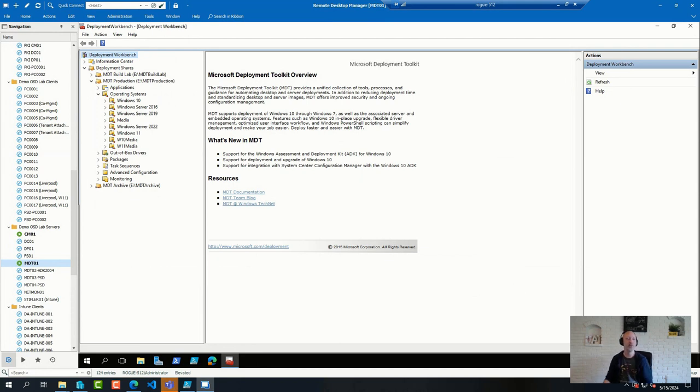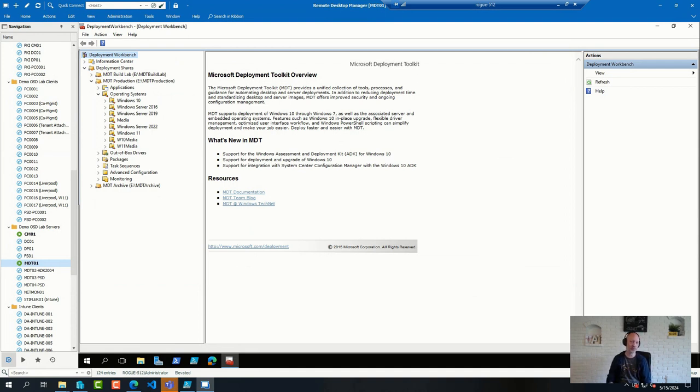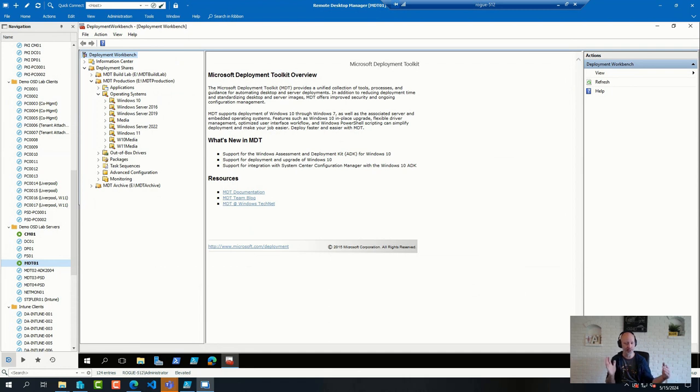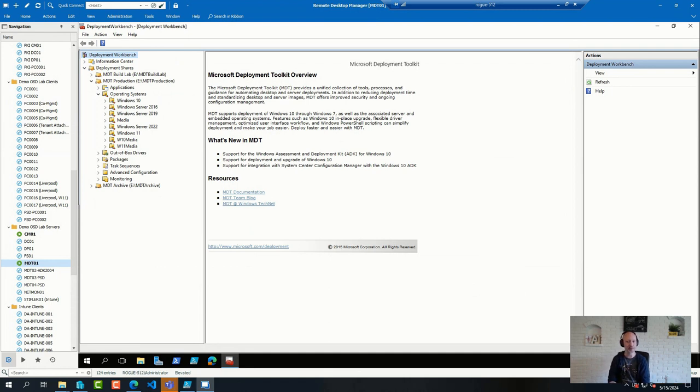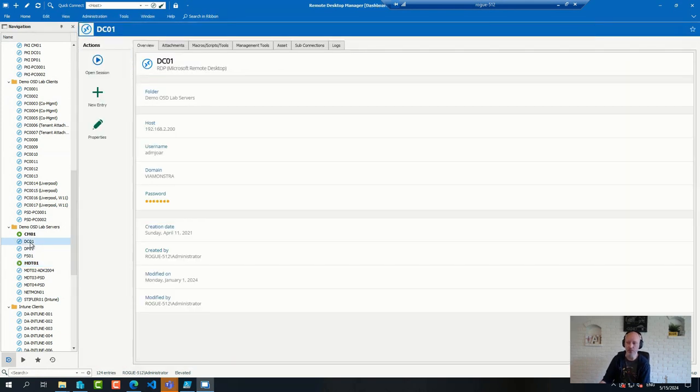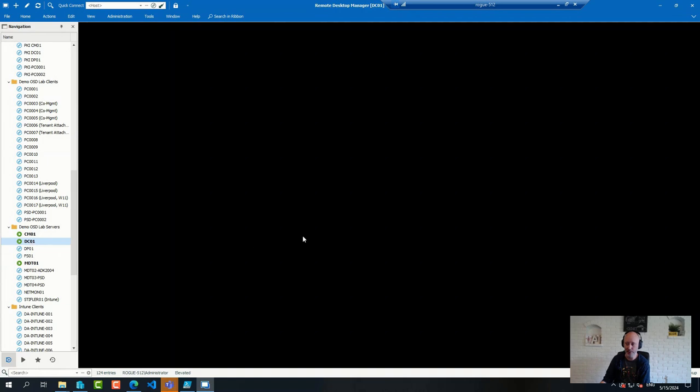So my recommendation in general is to use Group Policy for that auto-enrollment. And we're talking hybrid here, when you have devices that are joined to a Windows Active Directory first and then you want them enrolled in Azure. I definitely recommend to use the Group Policy approach for that.